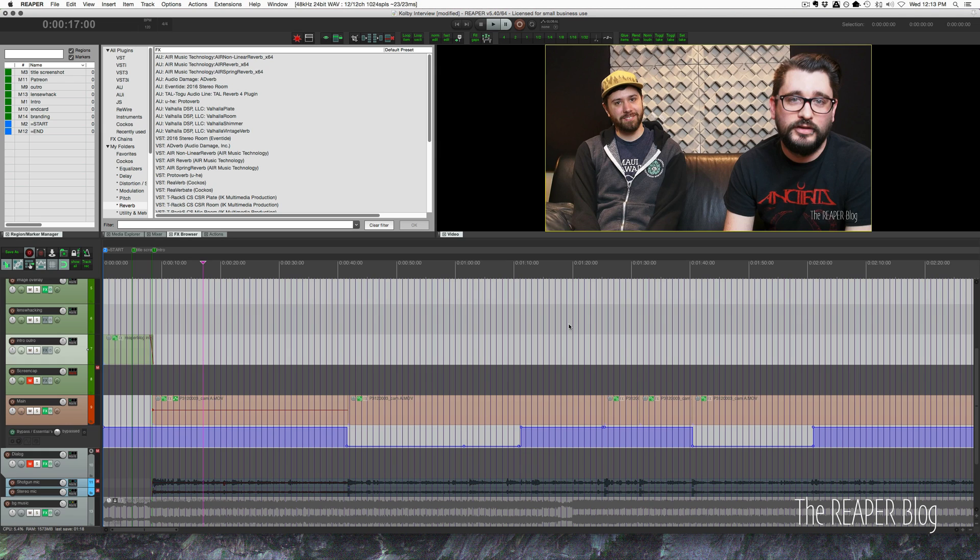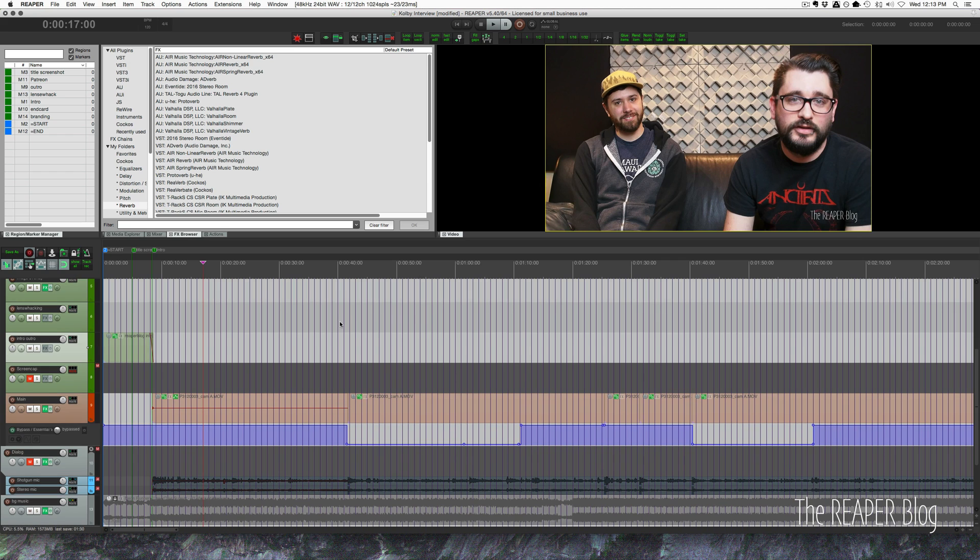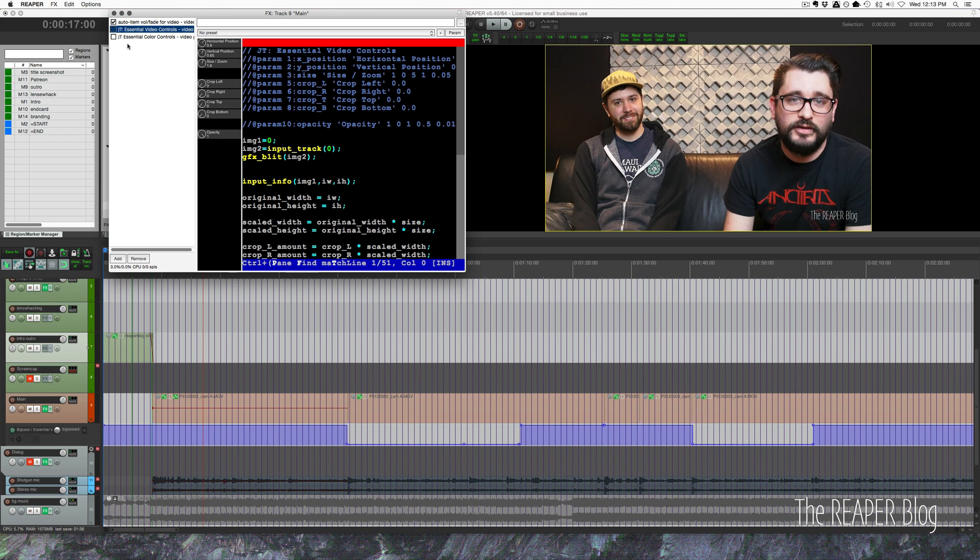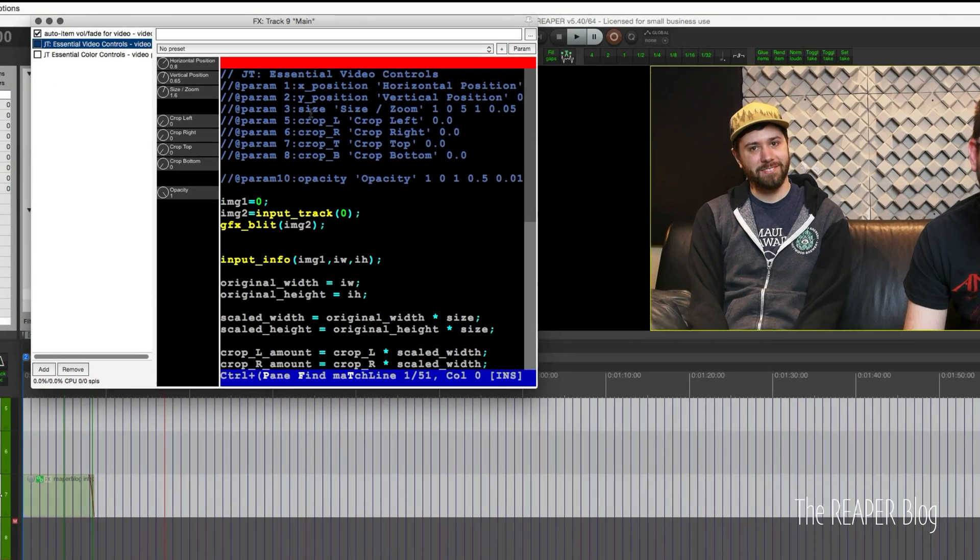Then I went through and started deciding where I should cut to my second angle. But before I could cut to the second angle I need to figure out how I can make a second angle. And I did that using video processor presets and you can get this preset in the Reaper blog subscribers download.